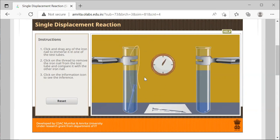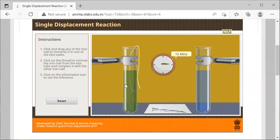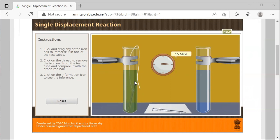For this, we're going to grab one of the nails and place it in that bluish solution of copper(II) sulfate. After 15 minutes, you can see that now our solution turned green. This greenish solution is going to be one of the products.